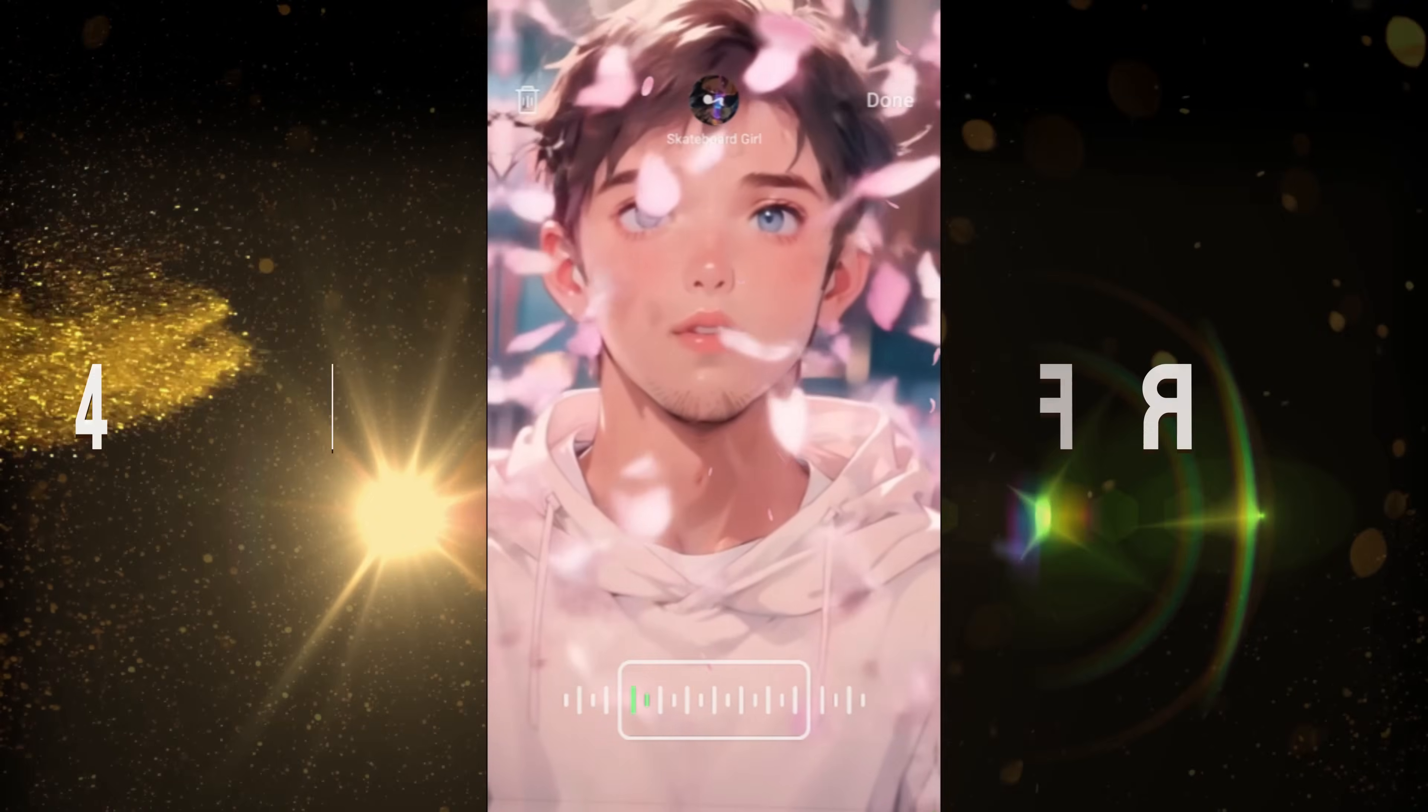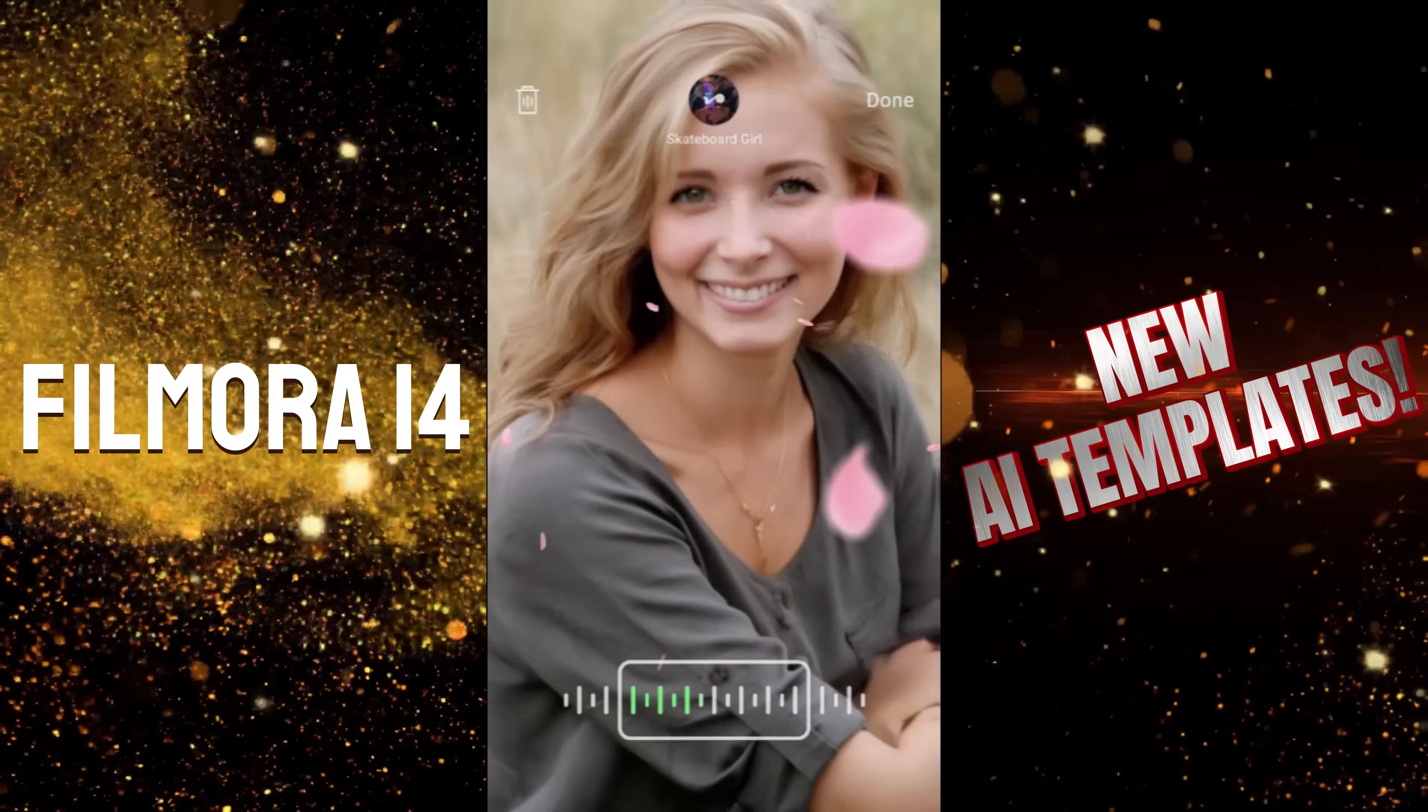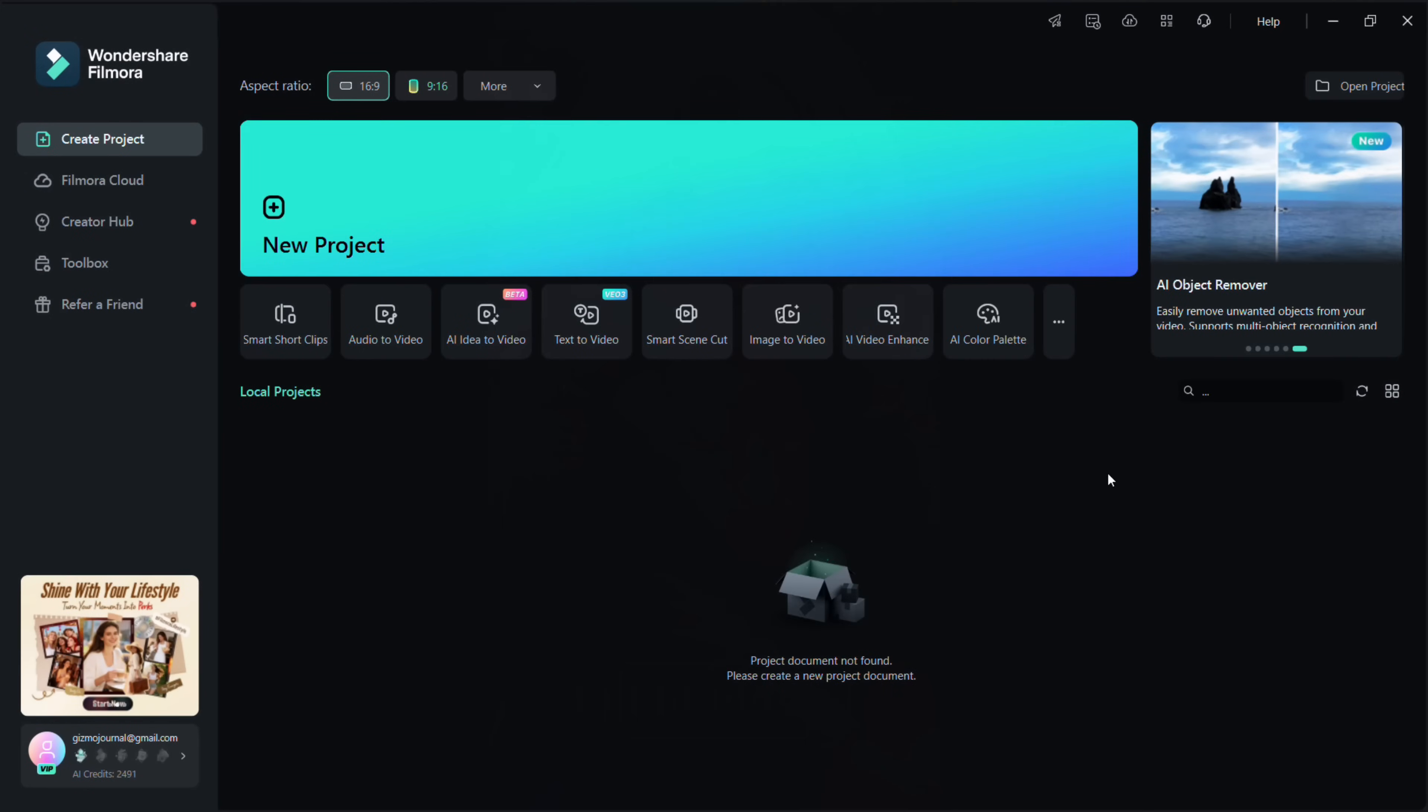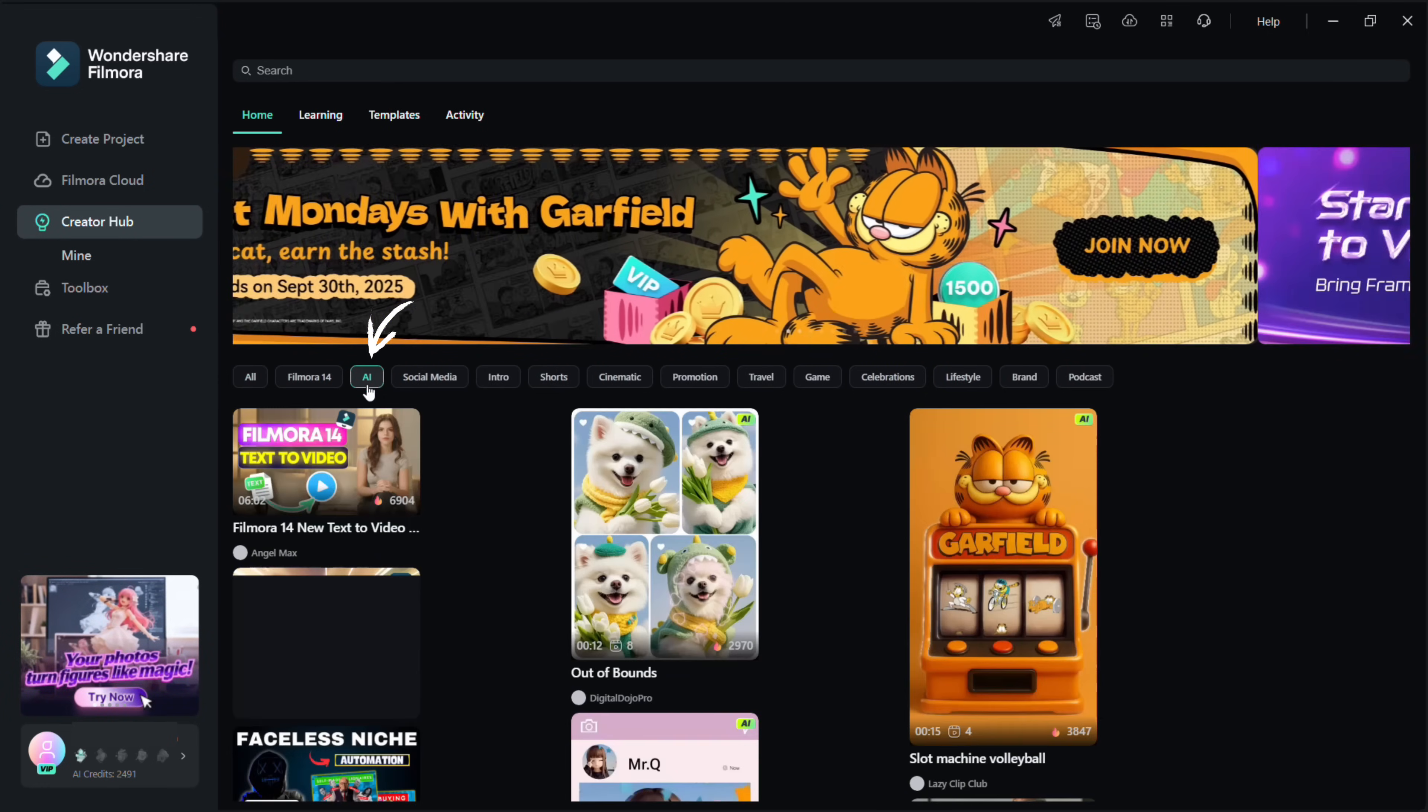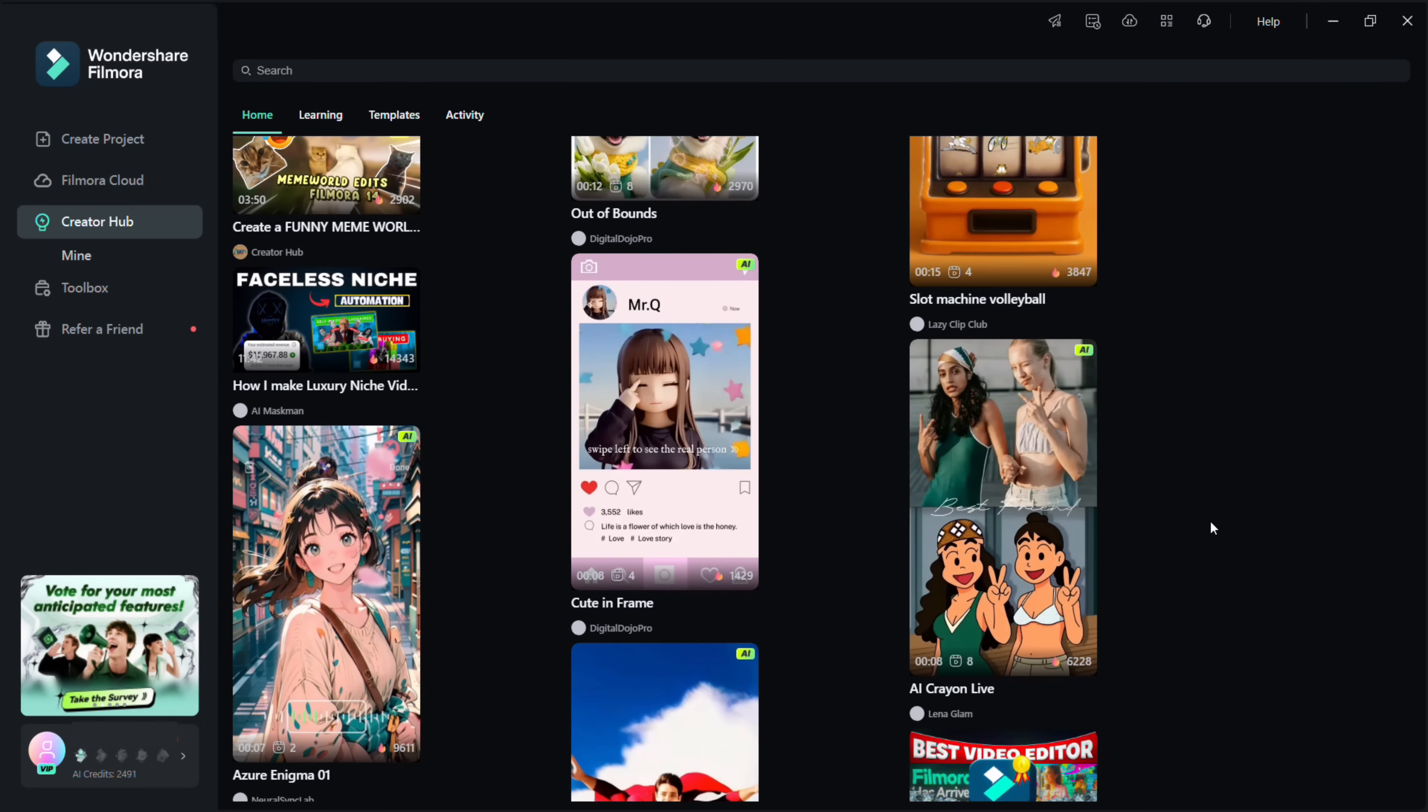This template turned my portraits into anime characters with music and animation in seconds. Let me show you. Open Filmora 14, then Creator Hub. In the home page there is a tab for AI templates. Here you will find